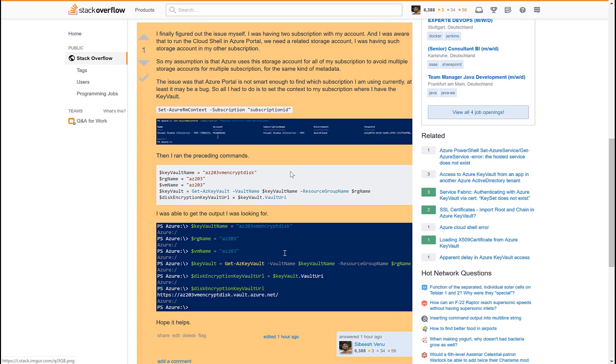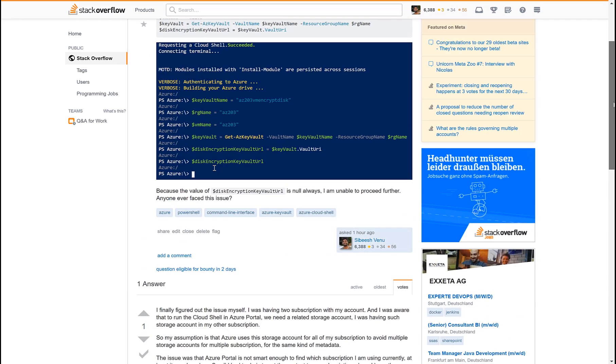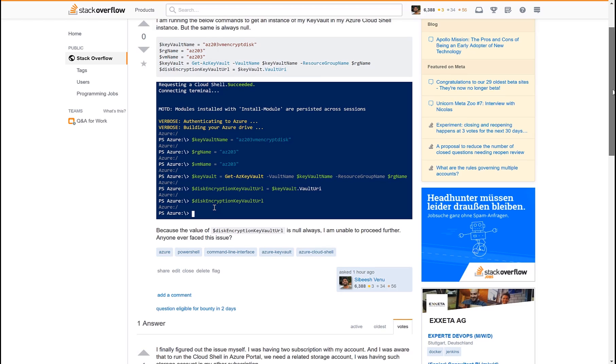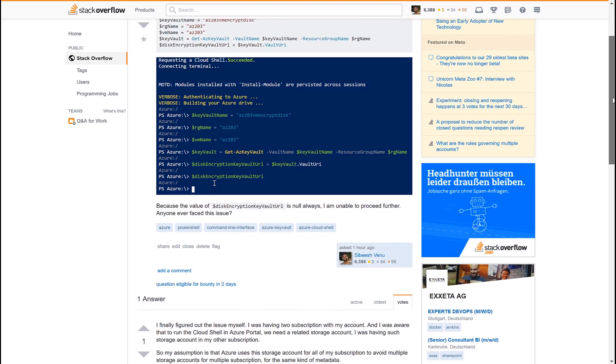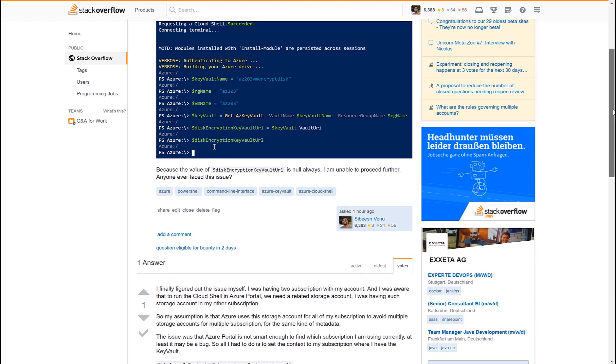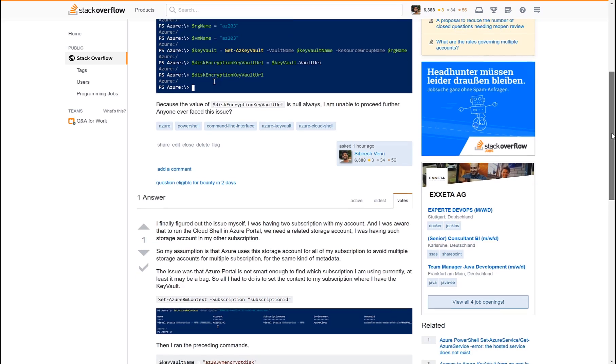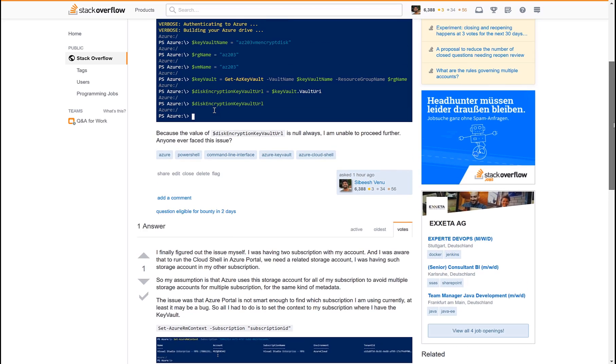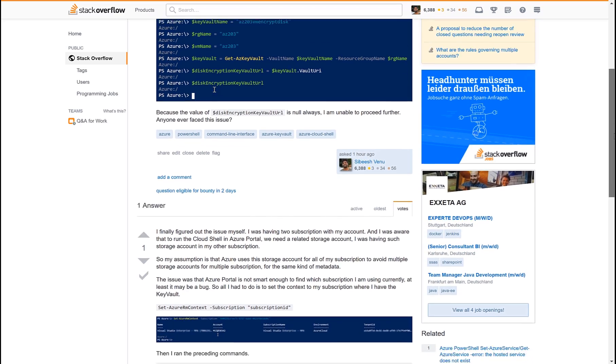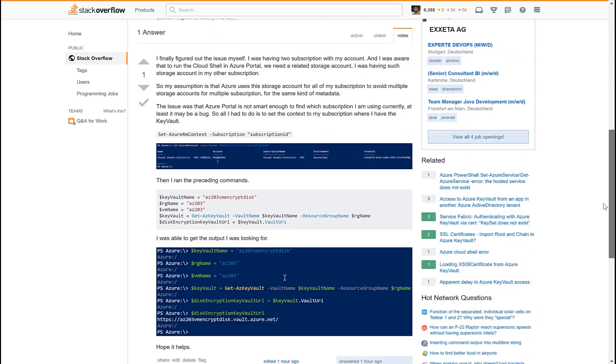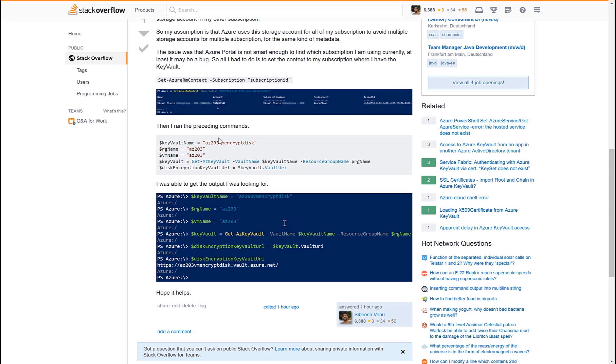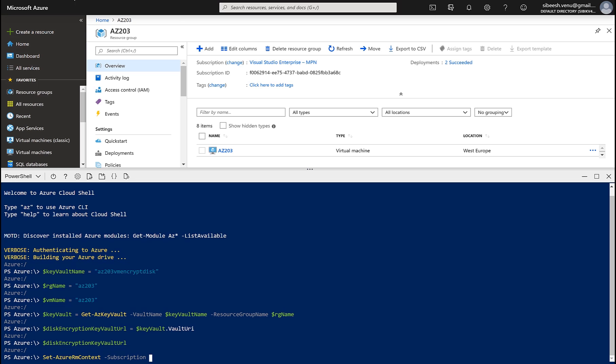So this is what happened. I was trying to run this commands and this disk encryption key vault URL is always null because it wasn't connected to the actual subscription which I was using. So all I have to do is to run this Set-AzureRMContext command with my subscription ID. I'm gonna do that for myself and your subscription ID will be different than mine.